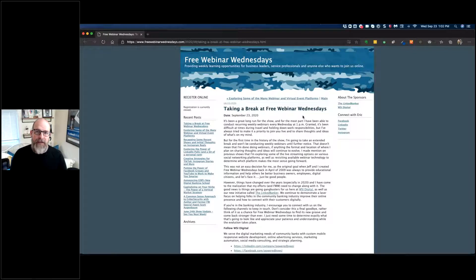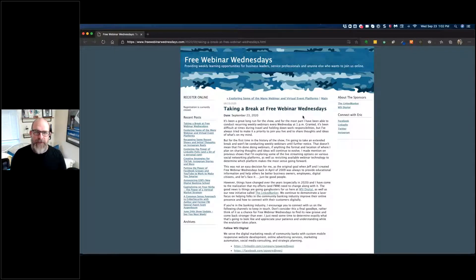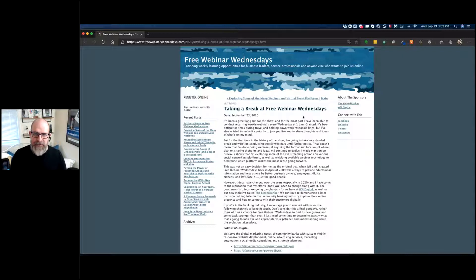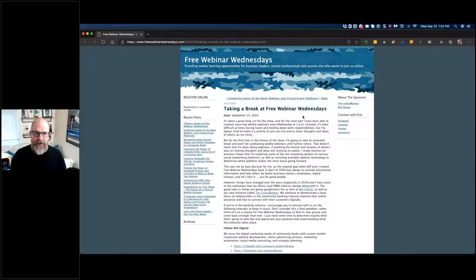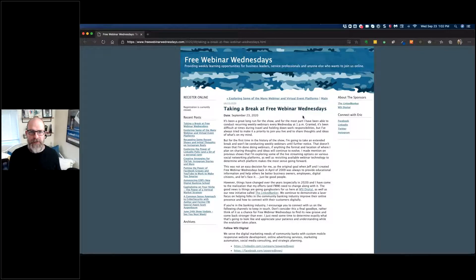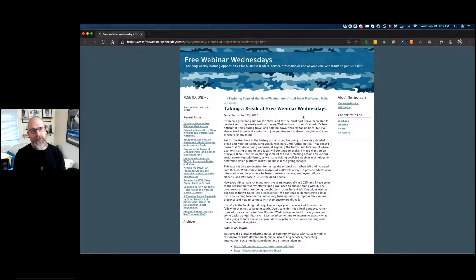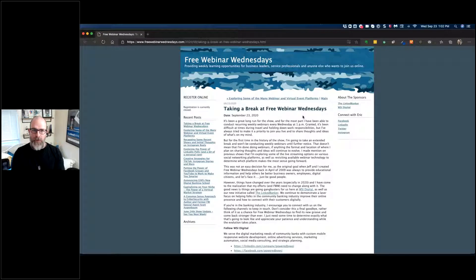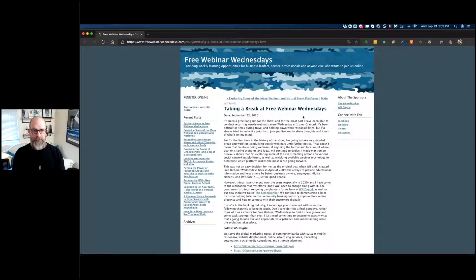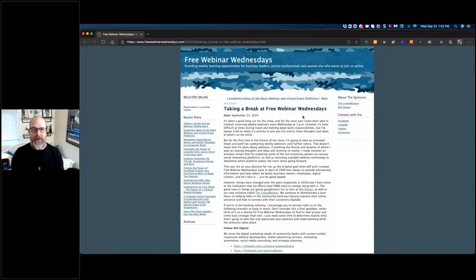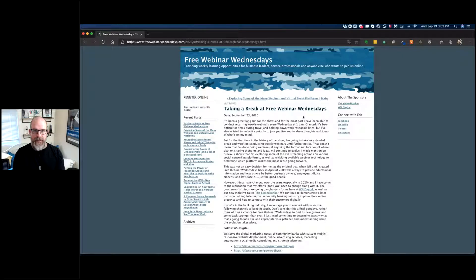And without throwing the friends of mine at GoToWebinar under the bus, creating a recurring weekly webinar that just continues indefinitely has proven to be a challenge. I honestly don't know if there are other webinar technologies that would do that better, or if that's just the way that they are from a webinar perspective.